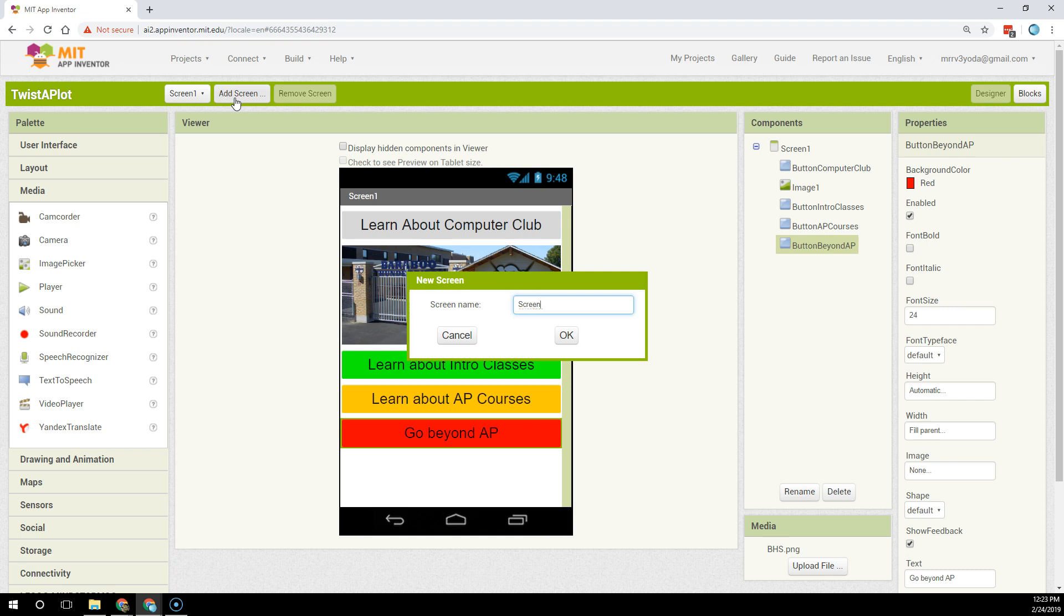In my case I'm going to name it intro classes. On this screen that's where I'm going to put my intro classes information.